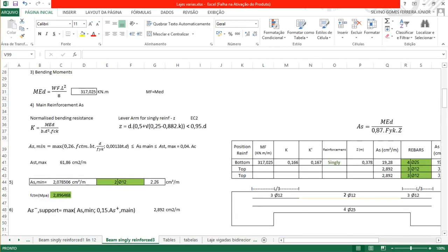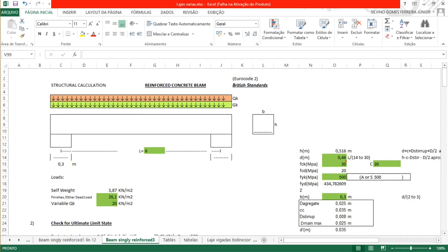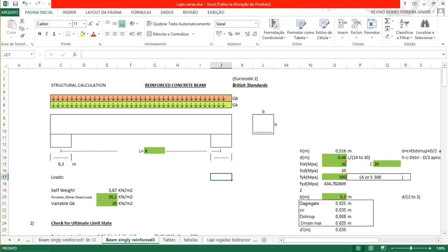This beam will have a span of 6 meters and is supported by concrete walls, brick walls, with a width of 0.3 meters. This time we're going to use a more realistic situation. I'm going to explain how we get to the loads, and it will be calculated by the Eurocode according to British standards.